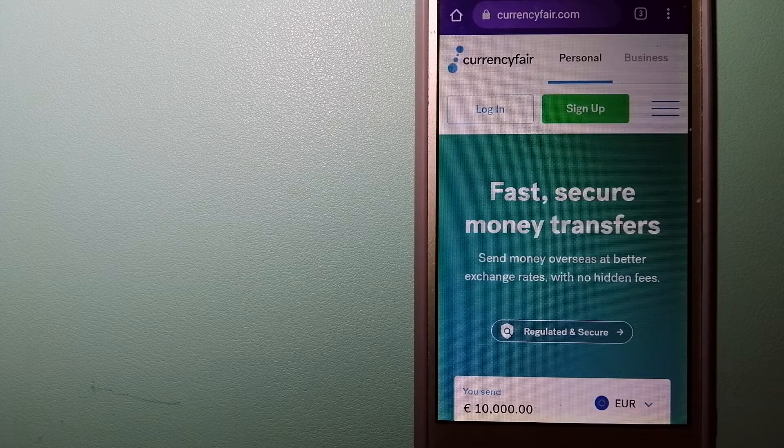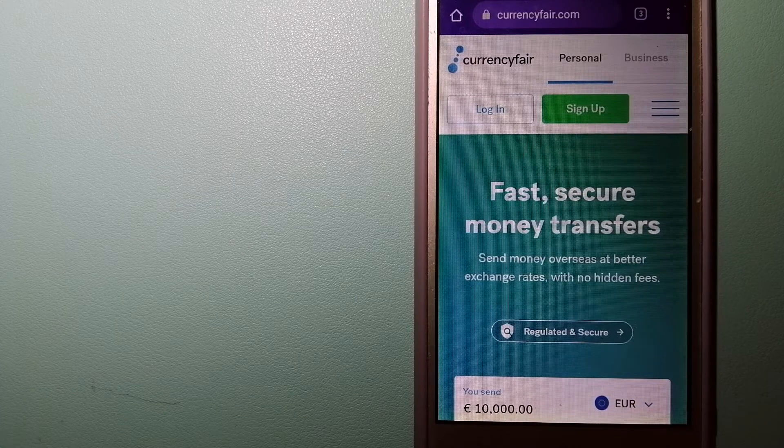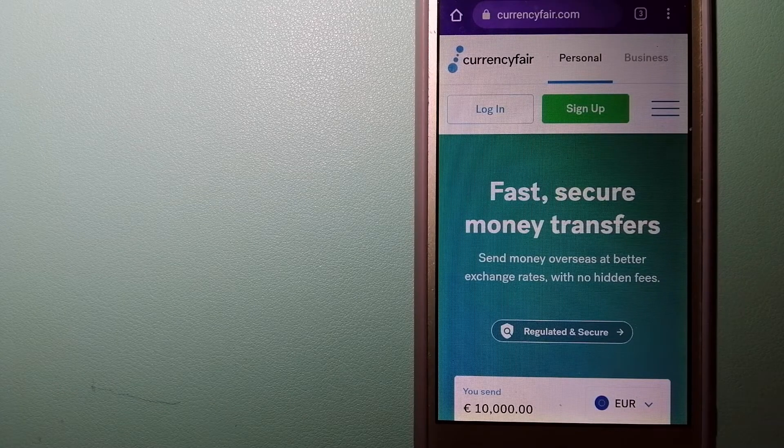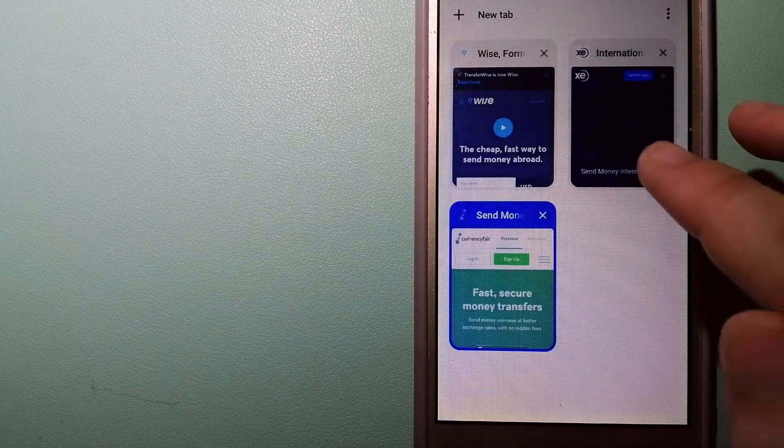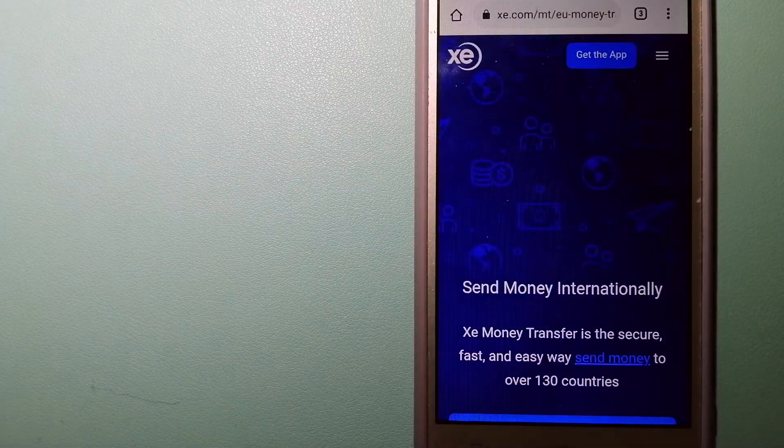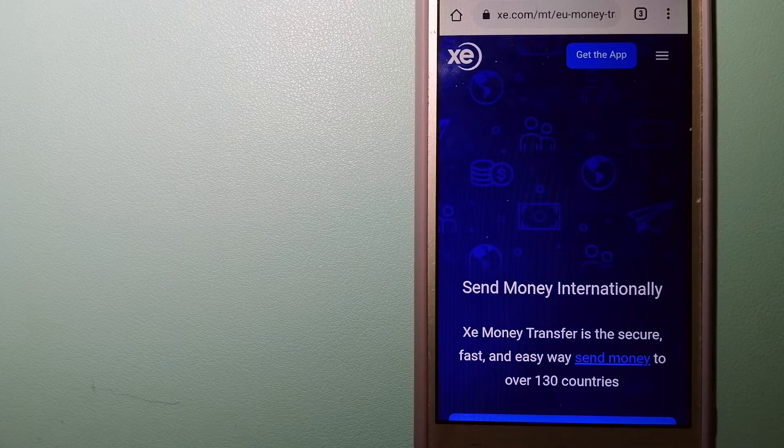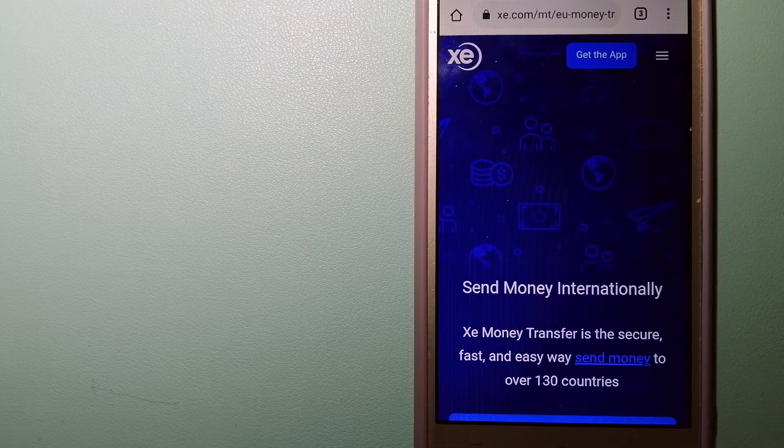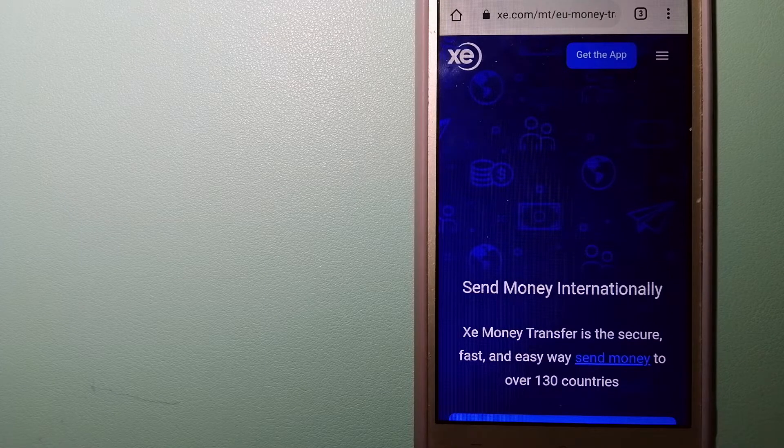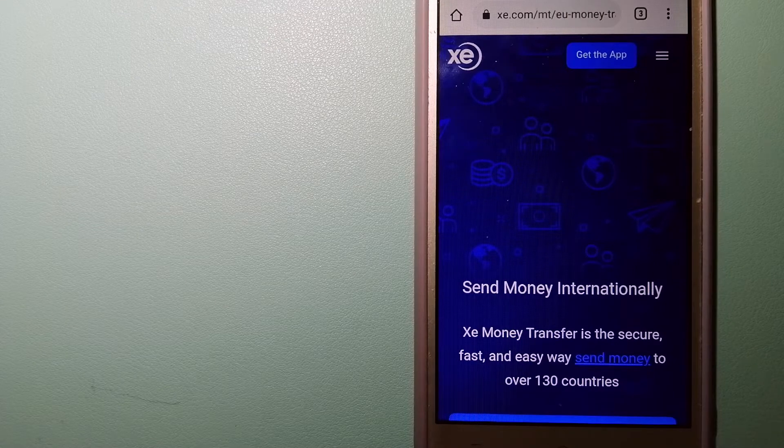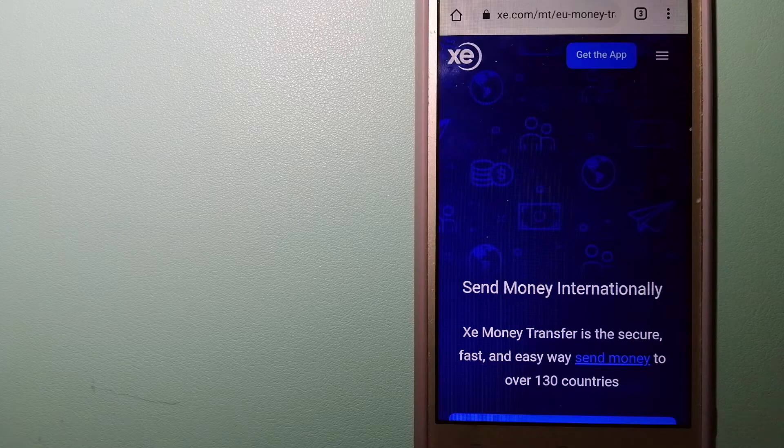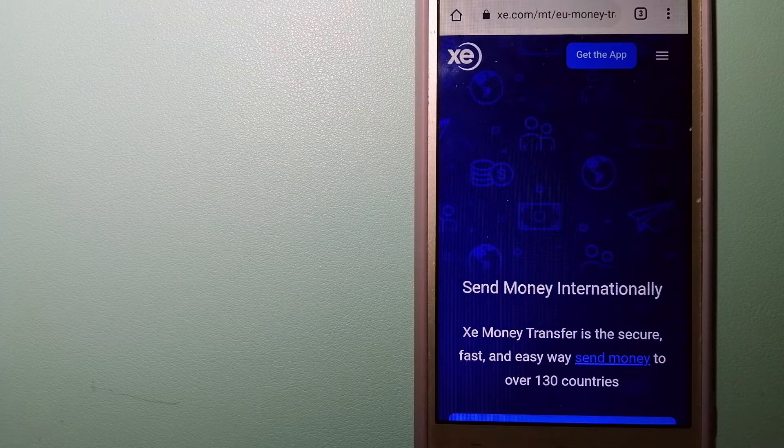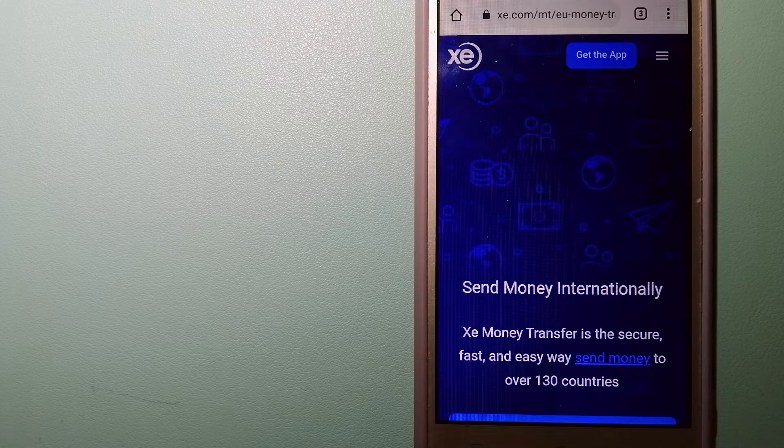The second option is XE Money Transfer. This is an online money transfer company that offers a cheaper and faster way to send money internationally. As a trusted and seasoned name in foreign exchange, they could be a good option for your international money transfer.